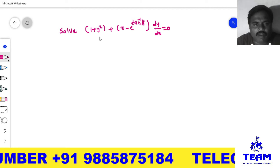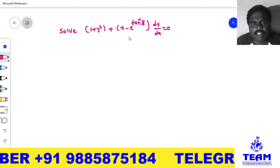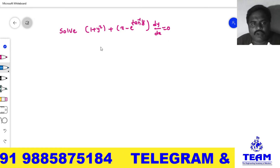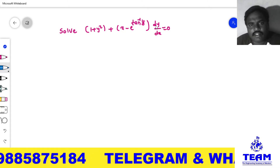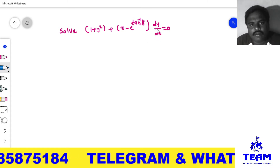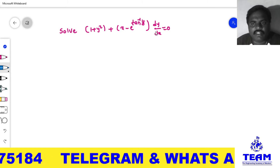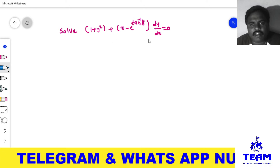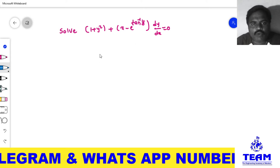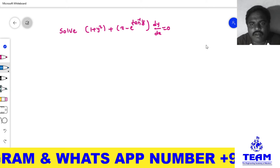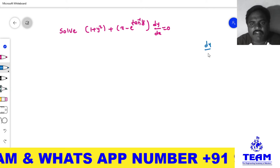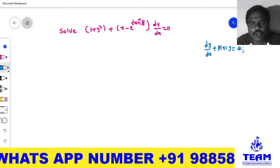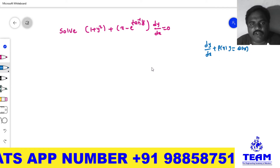The given problem is: solve (1 + y²) + (x − e^(tan⁻¹y)) · dy/dx = 0. By observation, this equation contains dy/dx to the power 1, so it is a linear differential equation of first order and first degree. However, we observe that 1 + y² is present, which means this is not in the standard form, so we have to convert it into standard form. The first standard form is dy/dx + P(x)·y = Q(x).